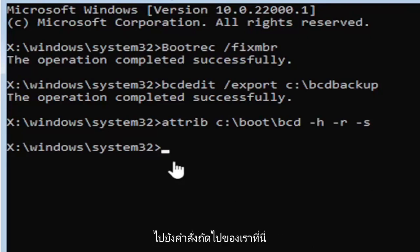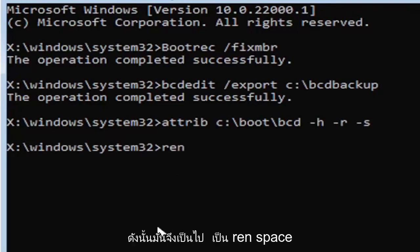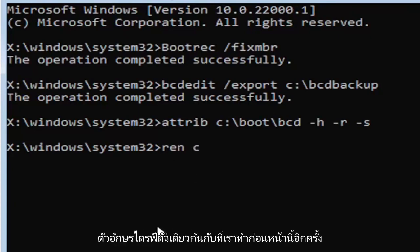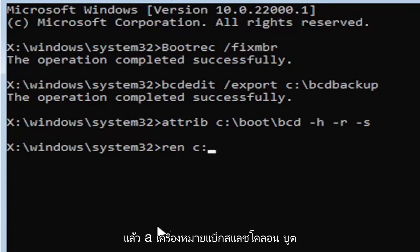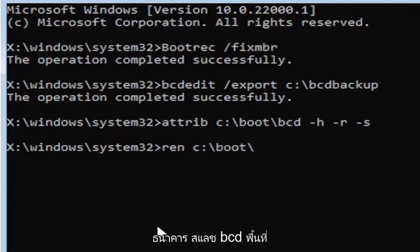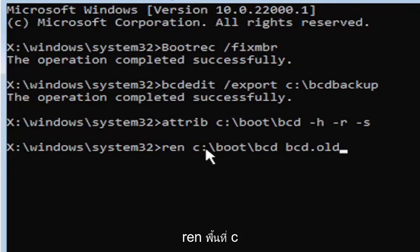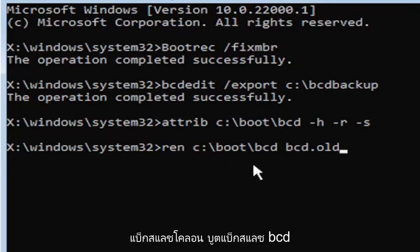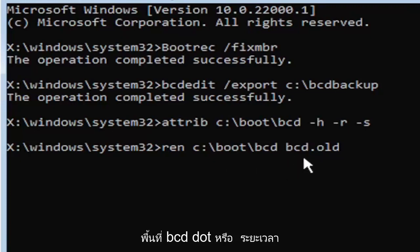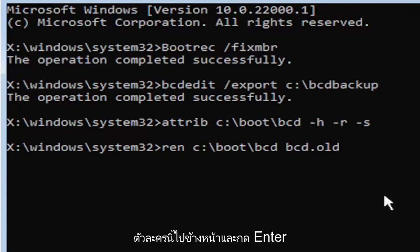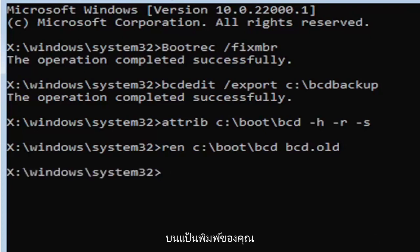We're going to move on to our next command. It's going to be ren, R-E-N, space, same drive letter we did before, so C drive in my case. Then a colon, backslash, boot, backslash, bcd, B-C-D, space, bcd.old, B-C-D dot O-L-D basically. So again, ren, R-E-N, space, C colon, backslash, boot, backslash, bcd, B-C-D, space, bcd.old, B-C-D dot or period O-L-D. Go ahead and hit enter on your keyboard.